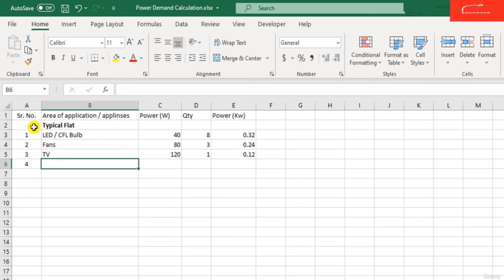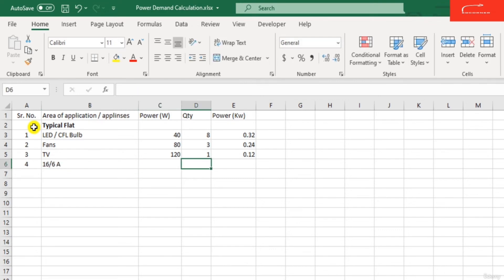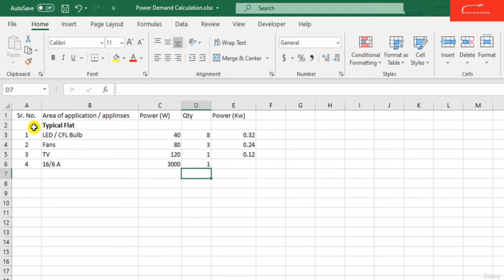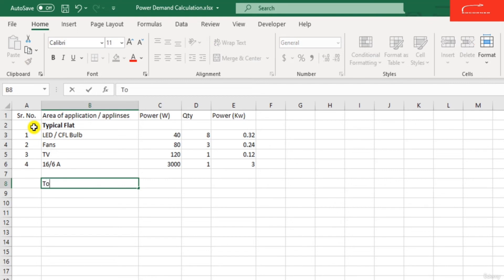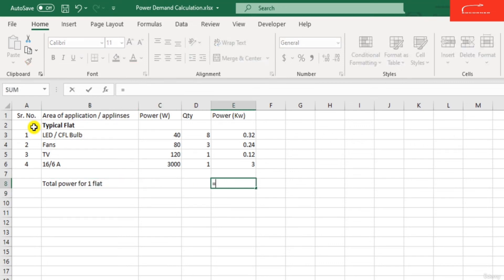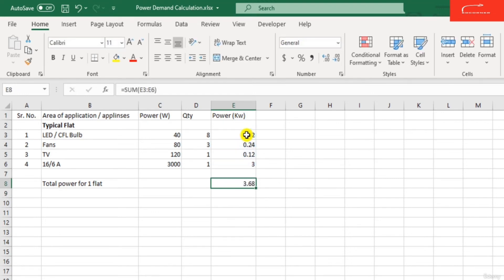For any supply — for example, 6 by 16 ampere connections — the power generated by the 6 by 16 ampere socket is around 3000 watts, quantity 1, so it will be around 3 kilowatt. The total power for 1 flat is around 3.68 kilowatt. This is the total power required per flat in case of emergency.